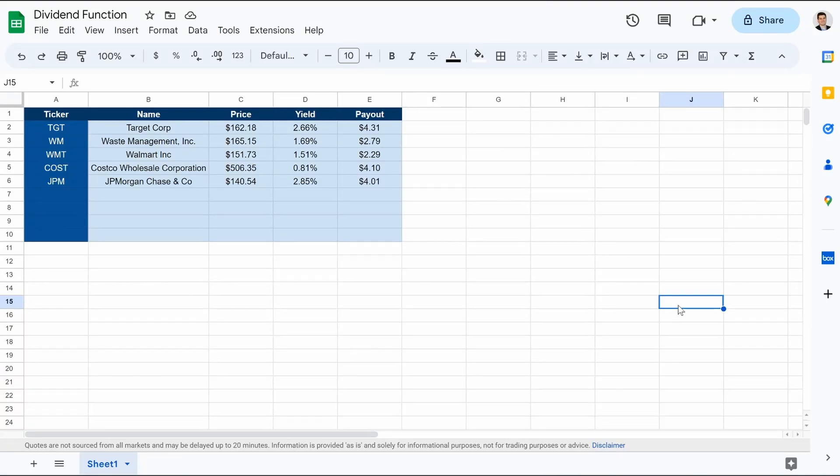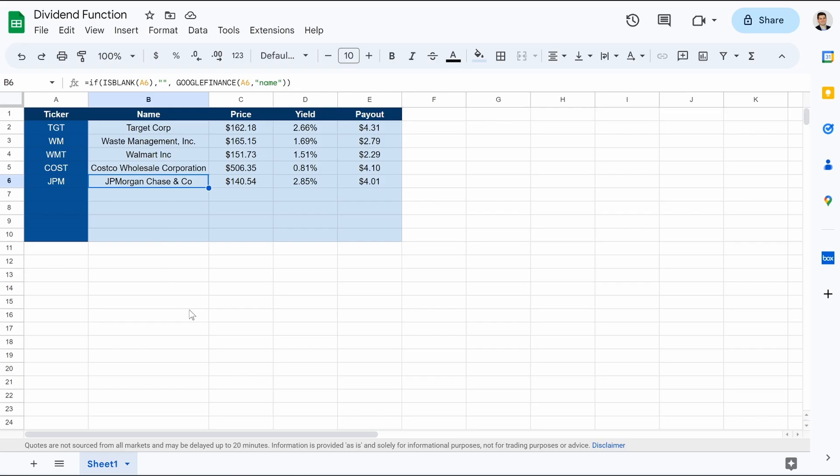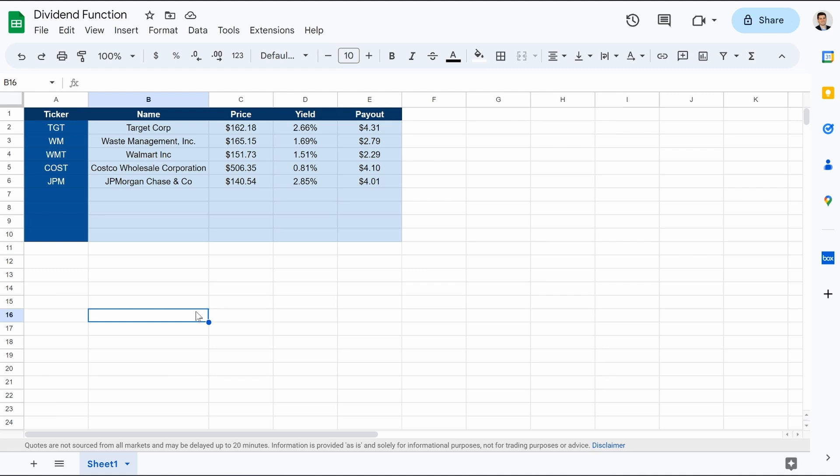What's going on, guys? In this video, we are going to be creating our very own dividend function. So we all know that Google Finance does not have a dividend yield function for whatever reason when it comes to individual stocks or ETFs. It is super frustrating. So there are ways to get around it. We have created dividend yield functions by scraping data from Yahoo Finance or FinViz, but that's not the best way to do it.